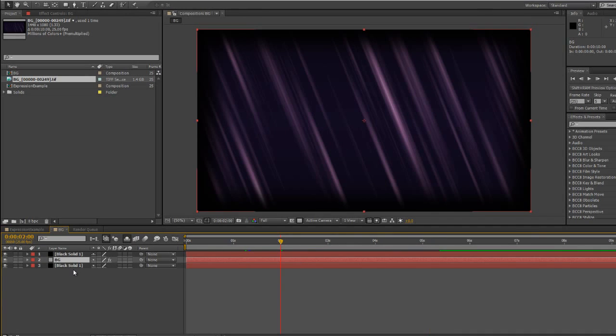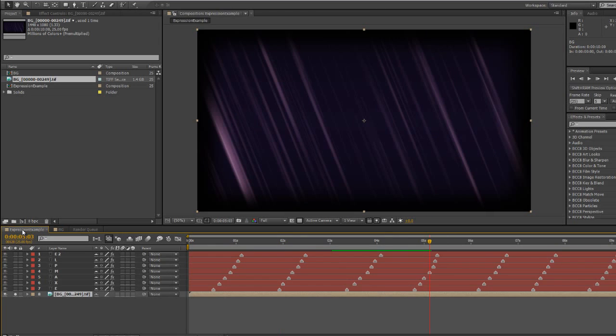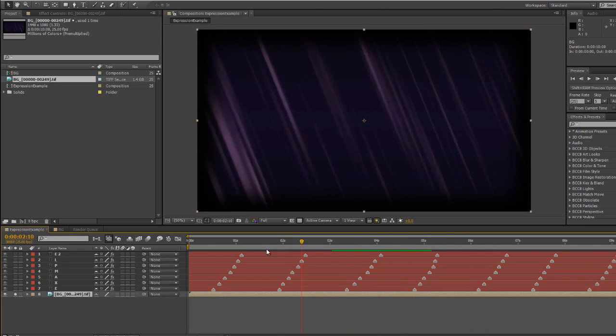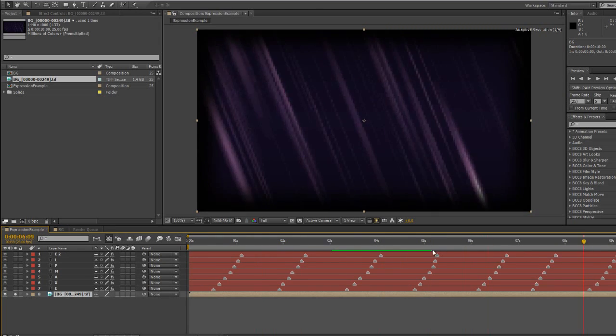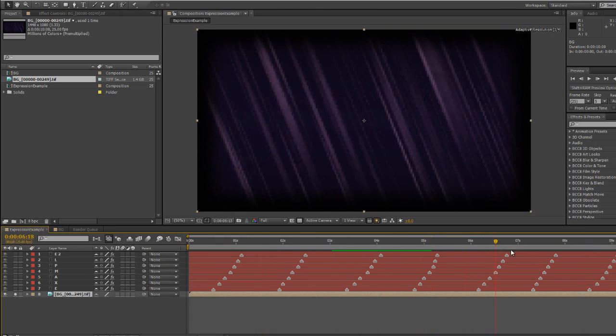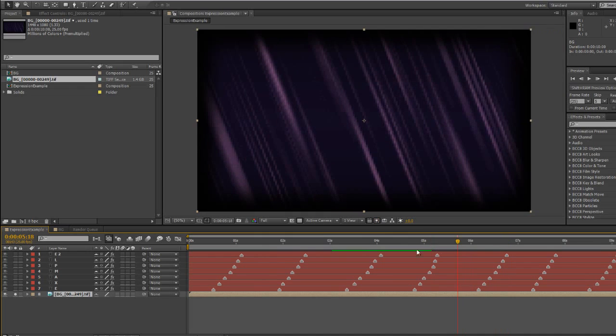So that's how you can pre-render in After Effects and save yourself an awful lot of time. Yes, you do have to wait for the item to render out and that can be slow and laborious, but the end result is that my original composition is now going to work so much quicker and be far easier for me to work with.